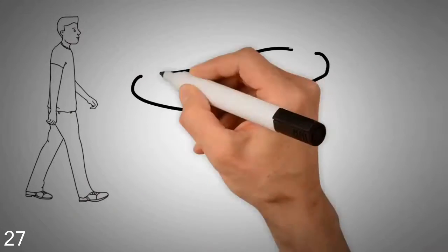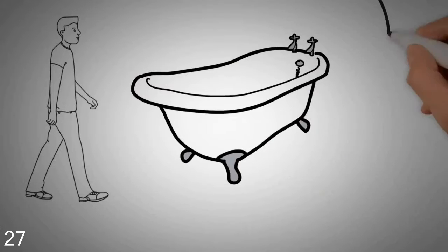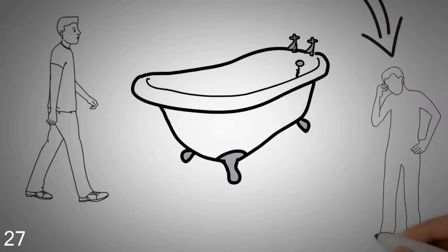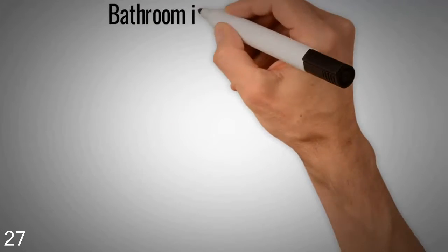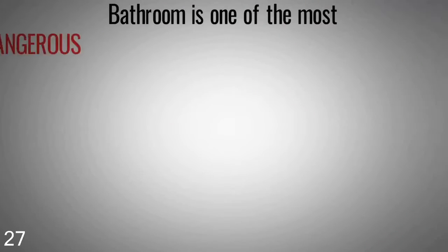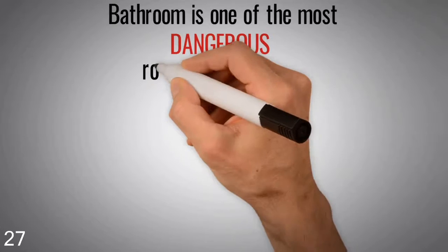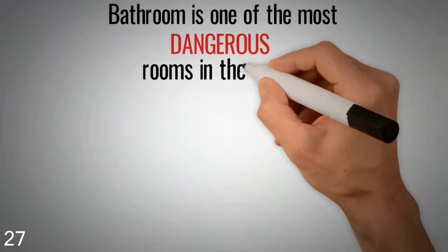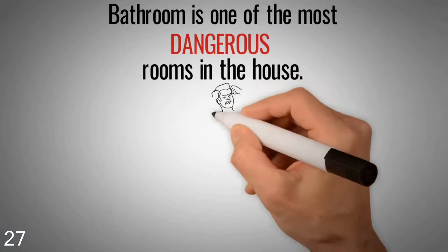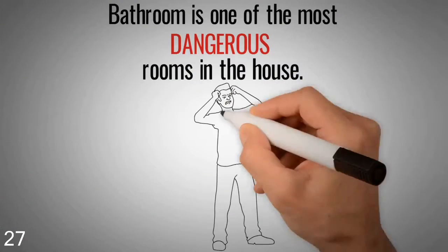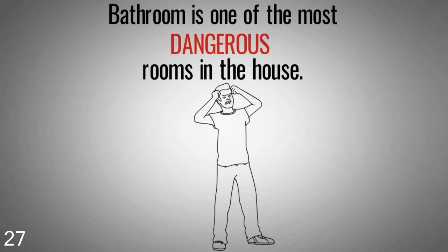Has getting in and out of the bathtub become dangerous to you or your loved one? The bathroom is one of the most dangerous rooms in the house, and slips can easily result in a fall or serious injury.